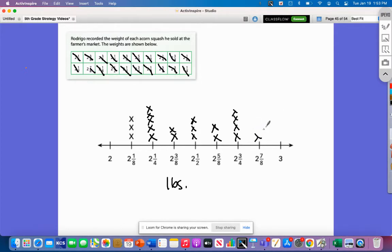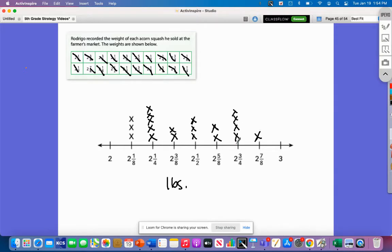Next we're going to look at the spread of the data — the distribution. That means we're looking at whether this data is spread out or clustered together. If it were clustered, you would see a lot of markers on one side of the number line. This data actually looks pretty spread out.